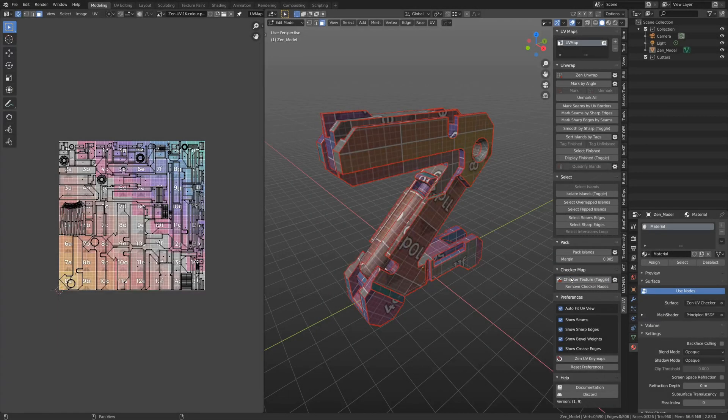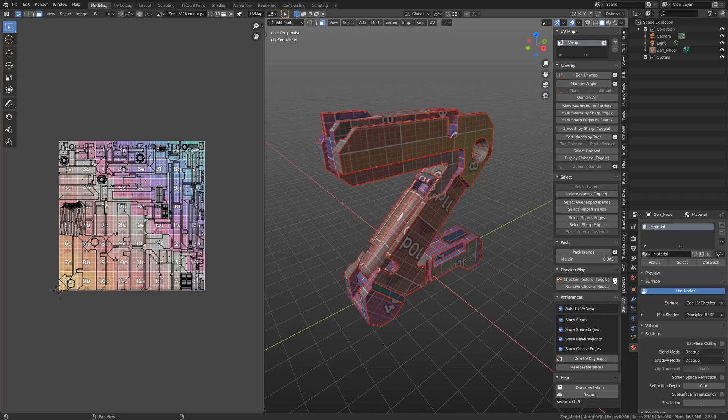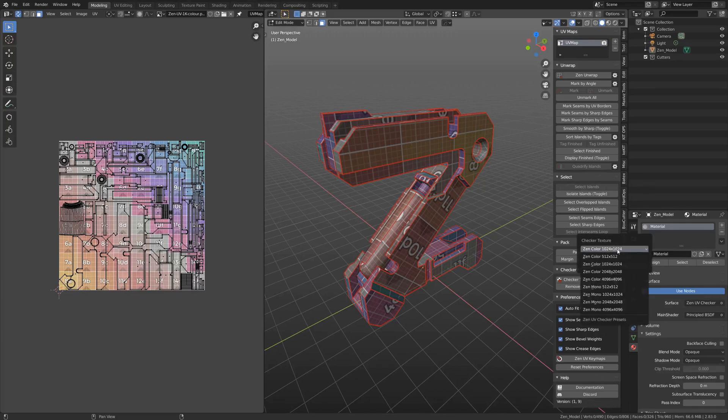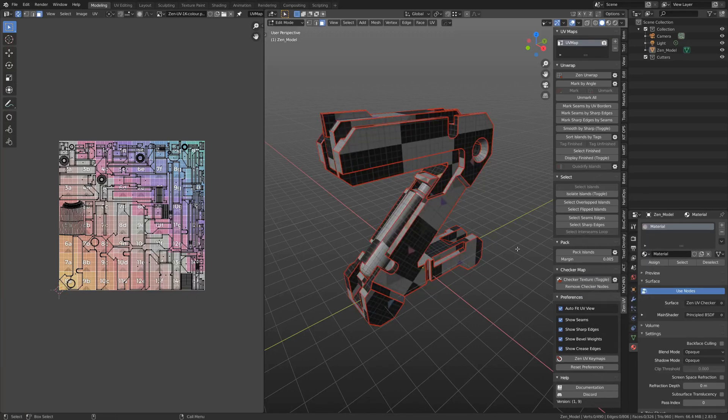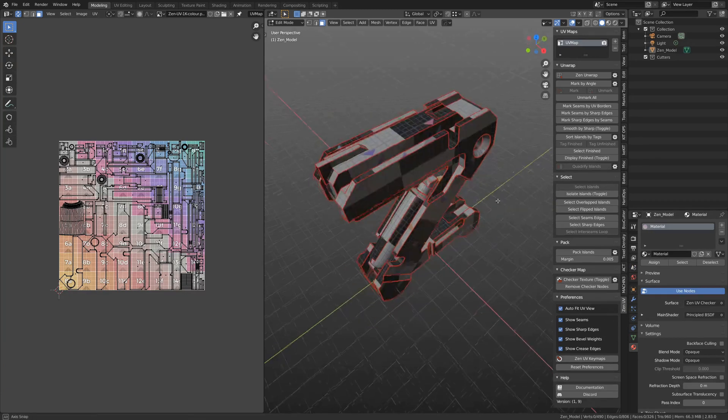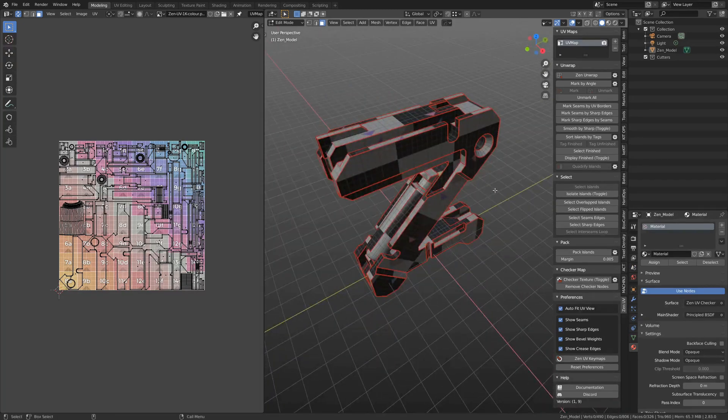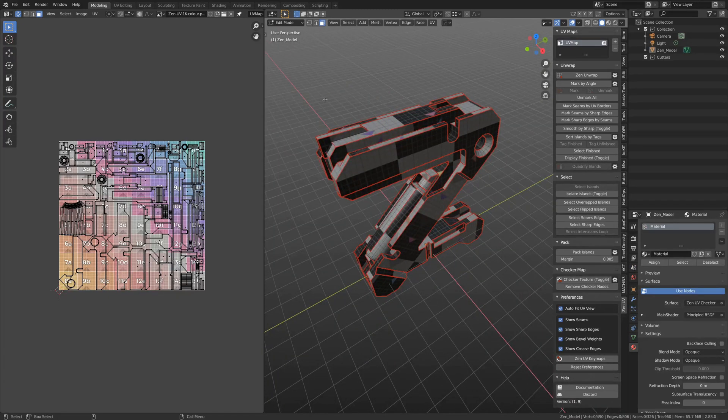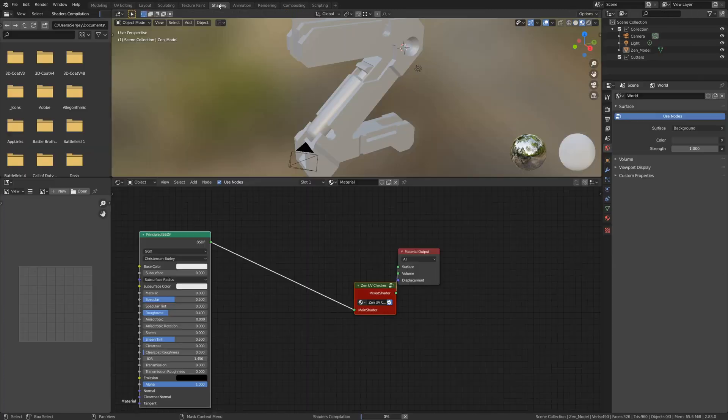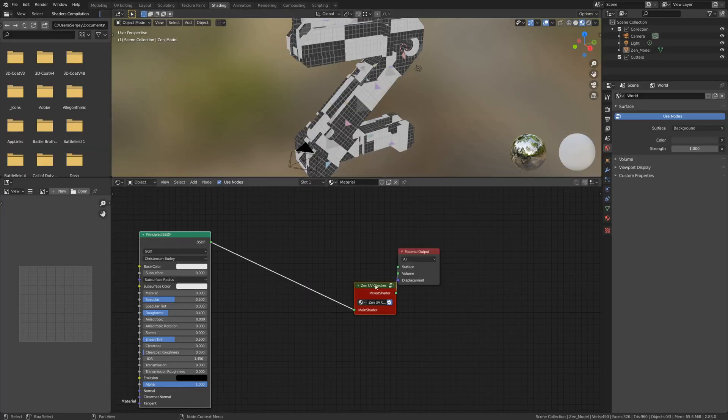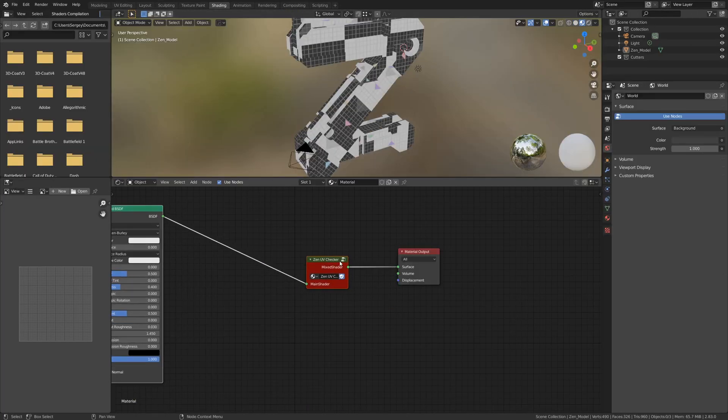The Checker system was improved. Now it's based on nodes and contains a set of textures designed specifically for ZenUV. You can check the state of UVs without ruining your materials. Custom textures can be added by users on the node level.